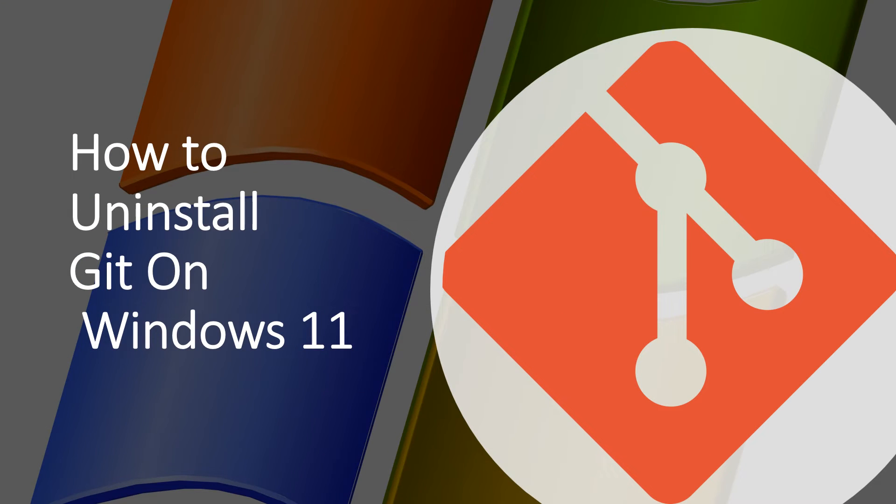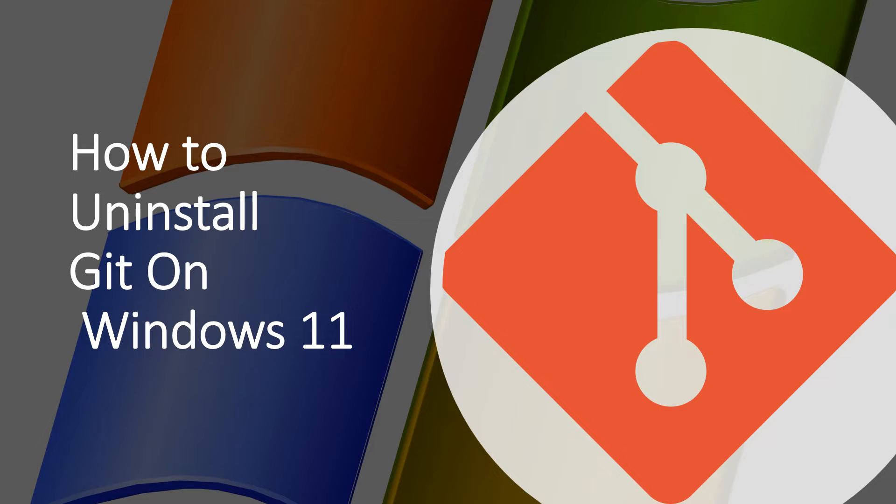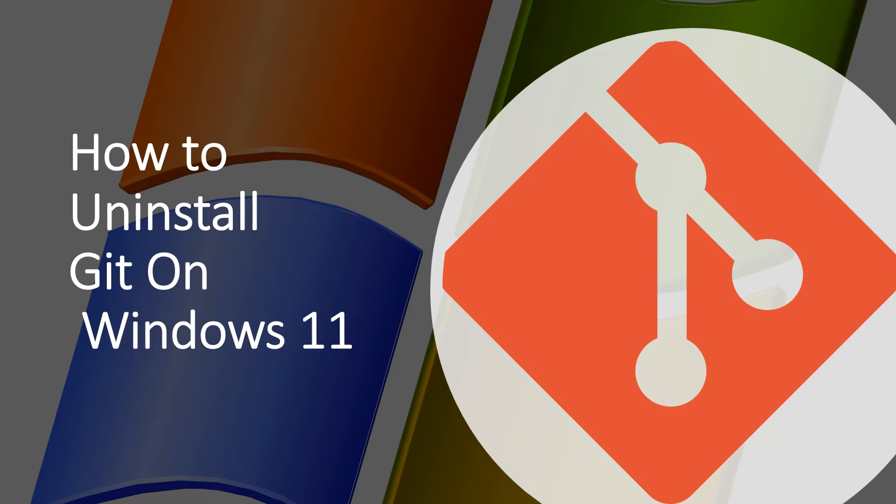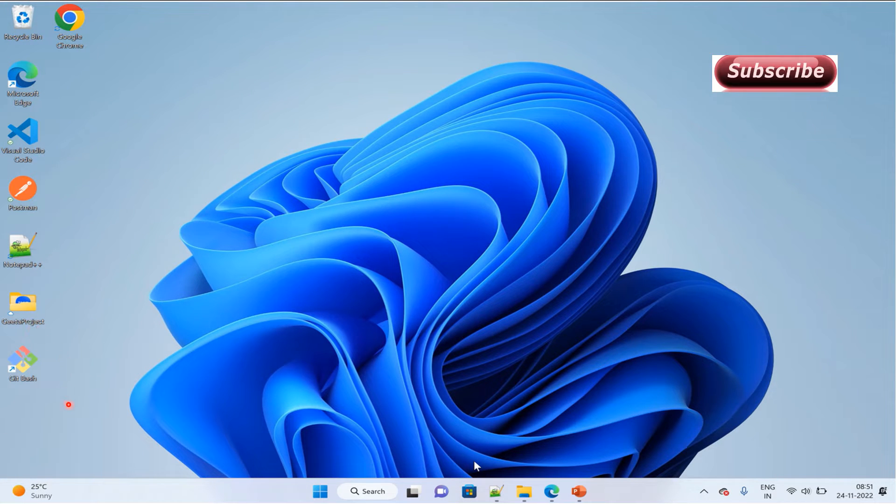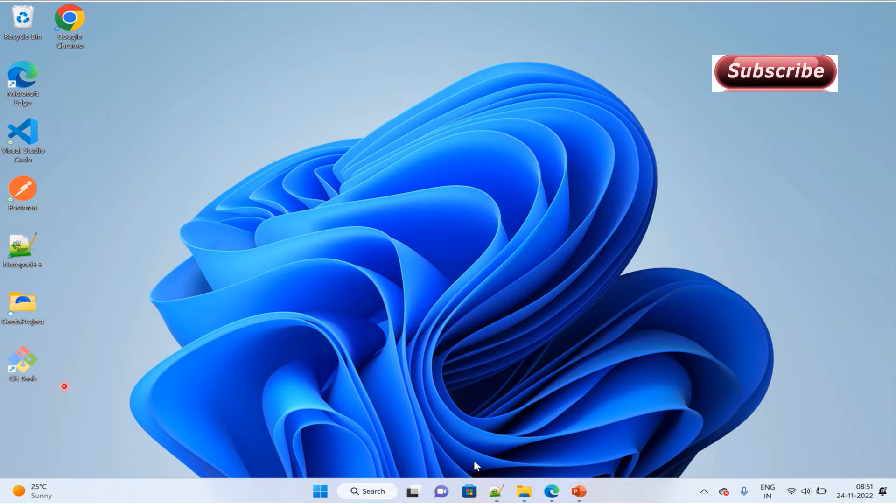Hello everyone, welcome back. Let's see how we can uninstall Git on Windows 11. It is the same for other Windows machines. As you can see, the Git Bash icon is currently available on the desktop. Once we complete the uninstall, this icon will disappear.